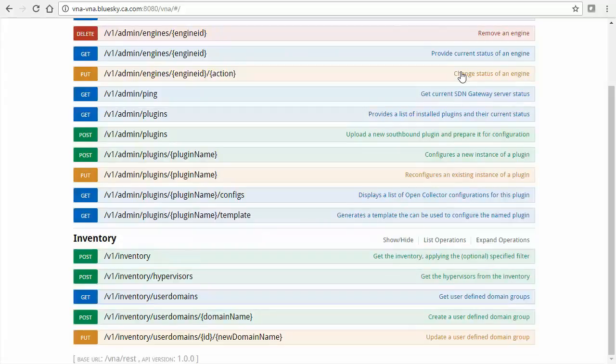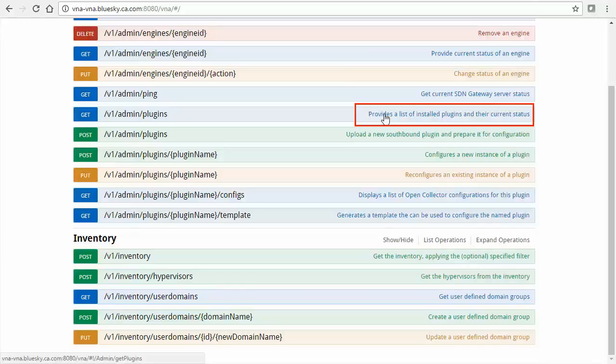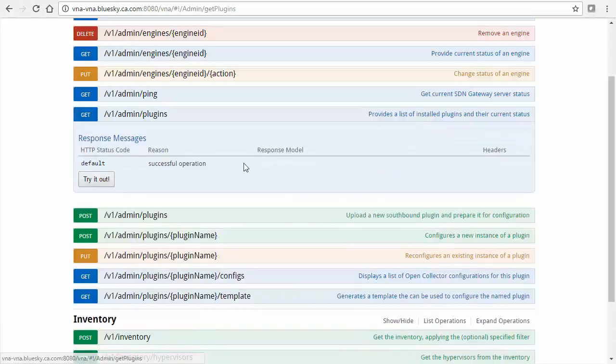Next, to get a list of available plugins, under Admin, select the link Provides a list of installed plugins and their current status. Then select the Try It Out button.